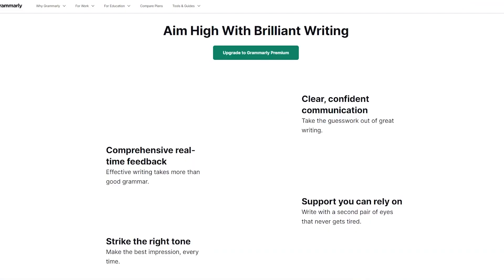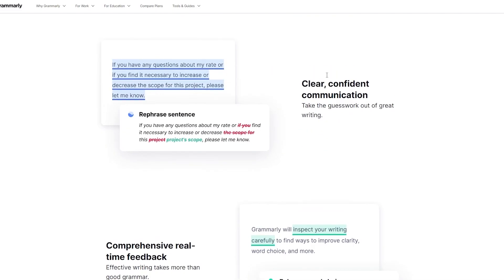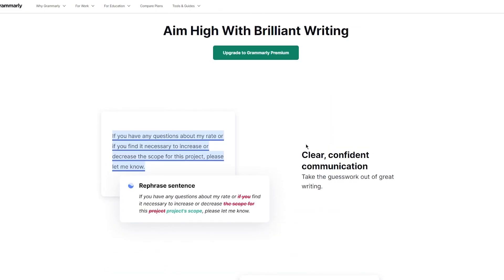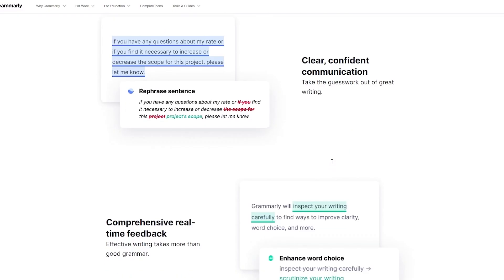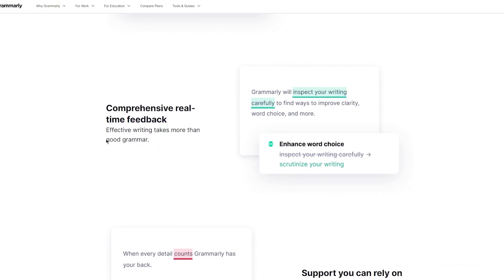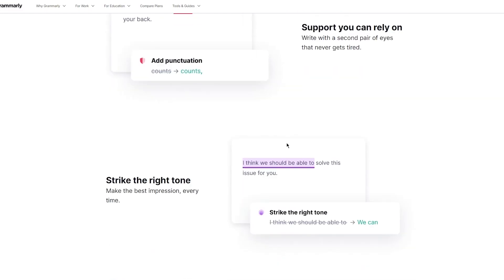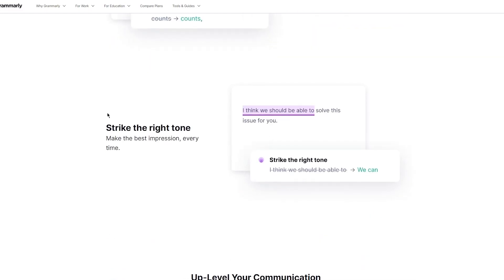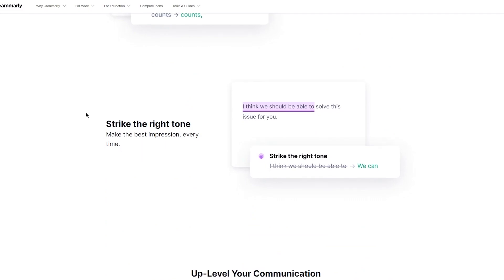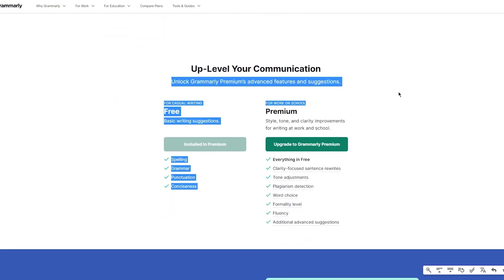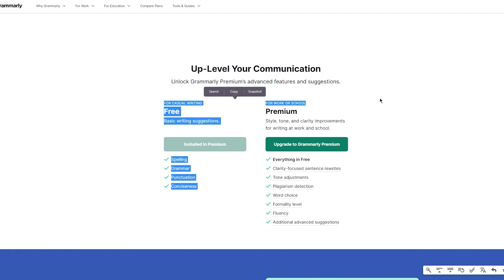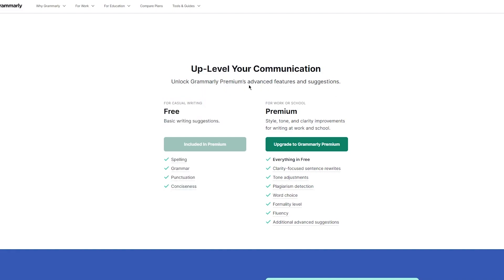We're going to be talking about Grammarly Premium. Grammarly Premium is an absolutely great thing. You can elevate your writing using this and do your best work without breaking a sweat. Clear, confident communication takes the guesswork out of great writing. Comprehensive real-time feedback with effective writing that takes more than good grammar. It has support you can rely on. You can write with a second pair of eyes that never gets tired, strike the right tone, and make the best impression every time.